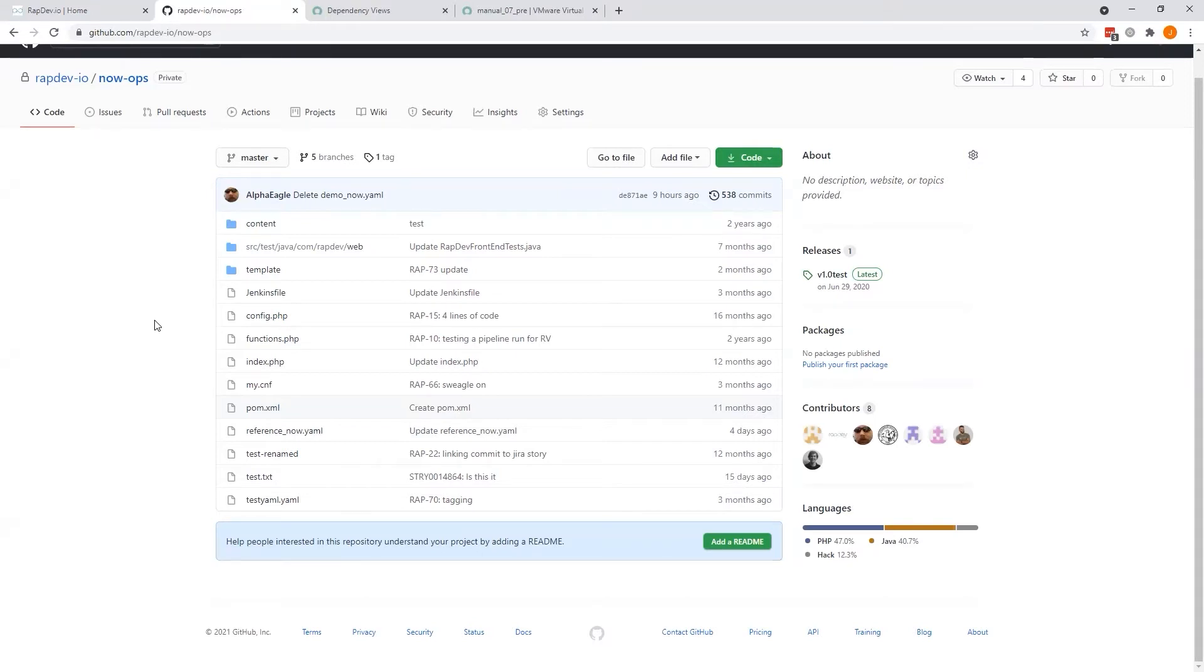The now.yaml could even be dynamically provisioned from a repo provisioning pipeline, allowing you to pre-populate it with contextualized organizational data.